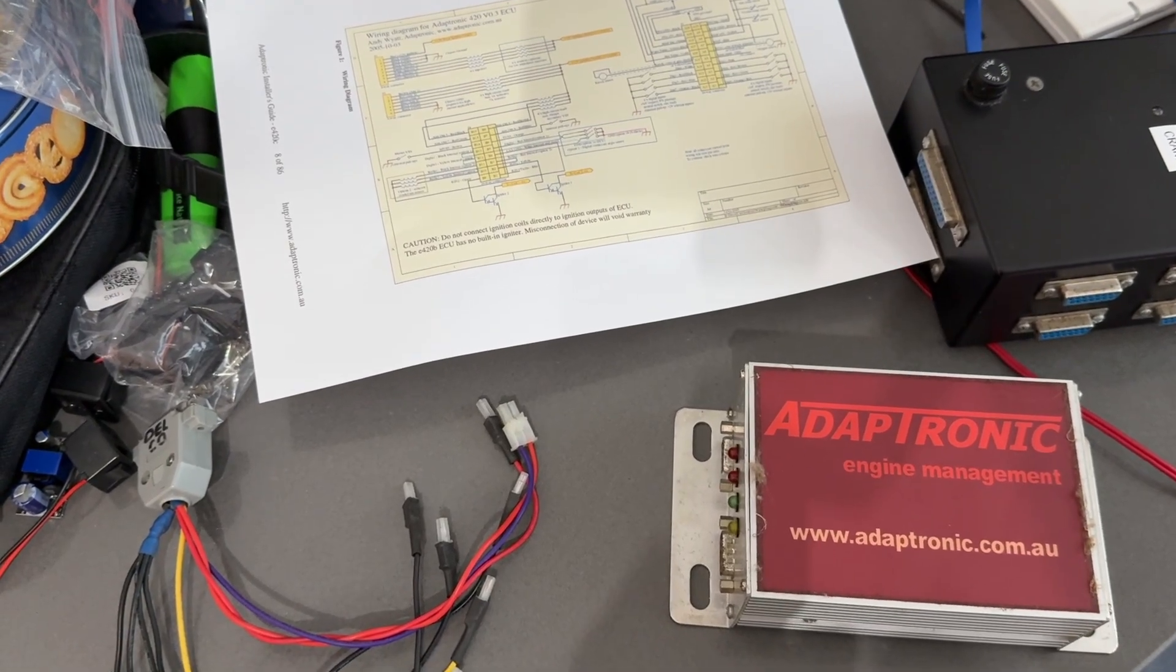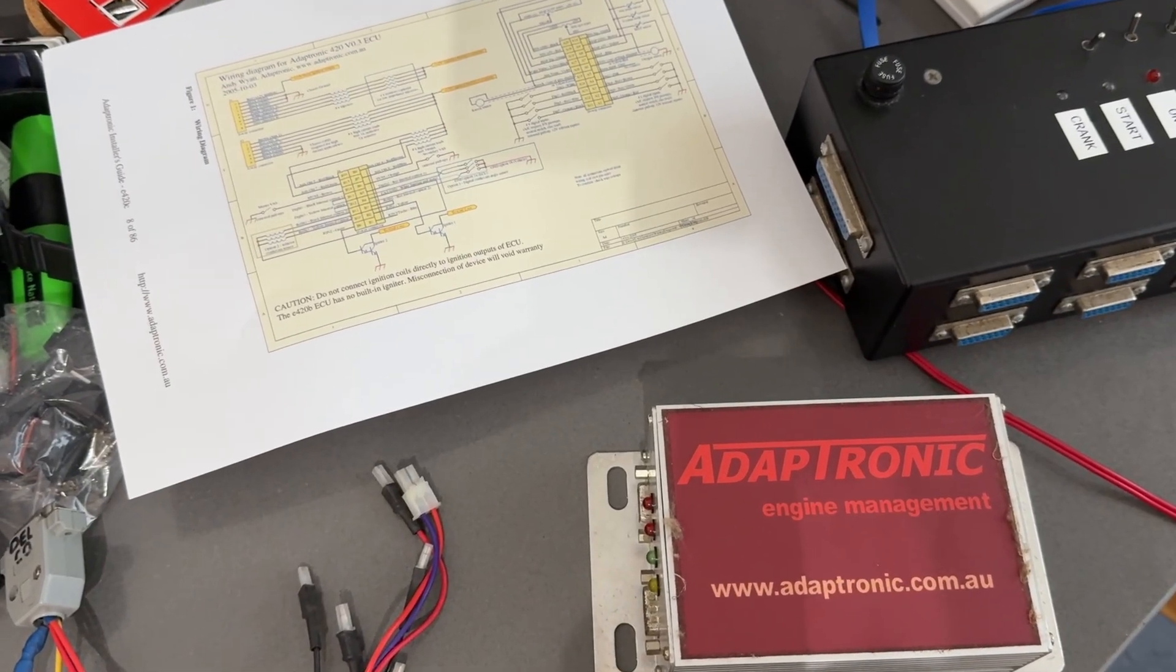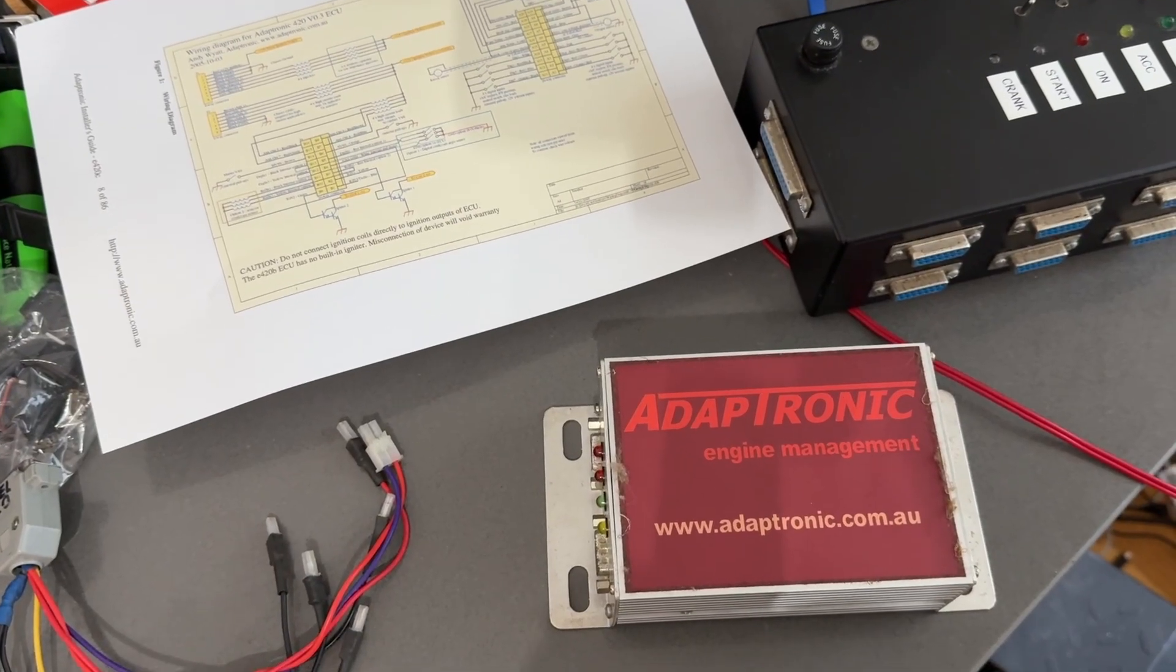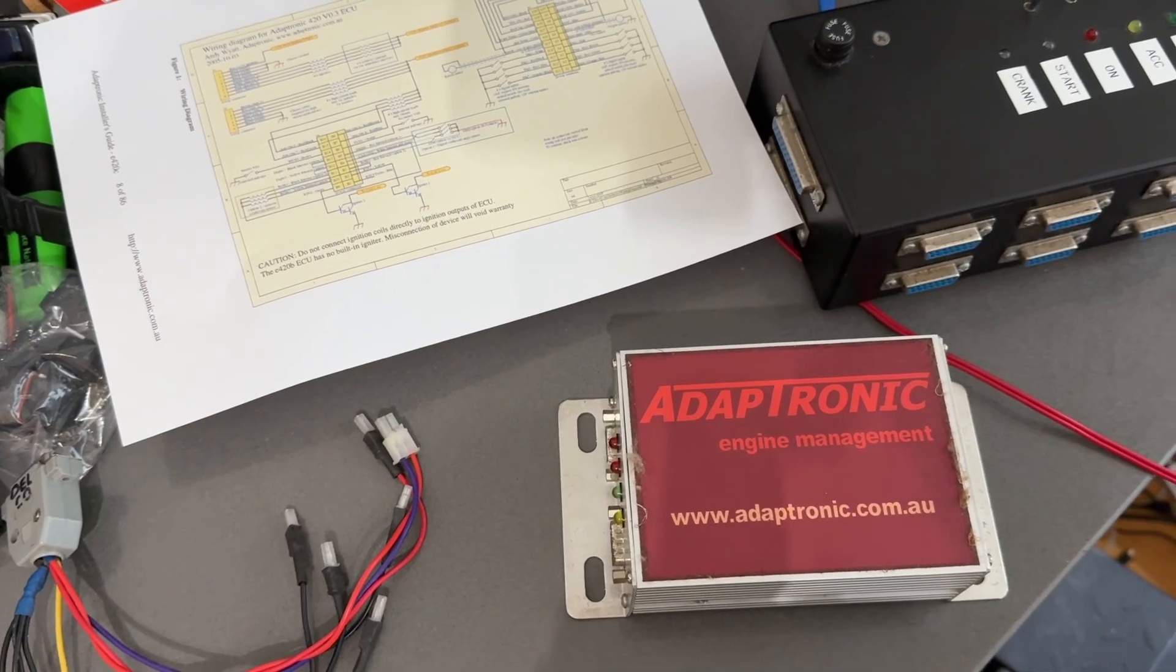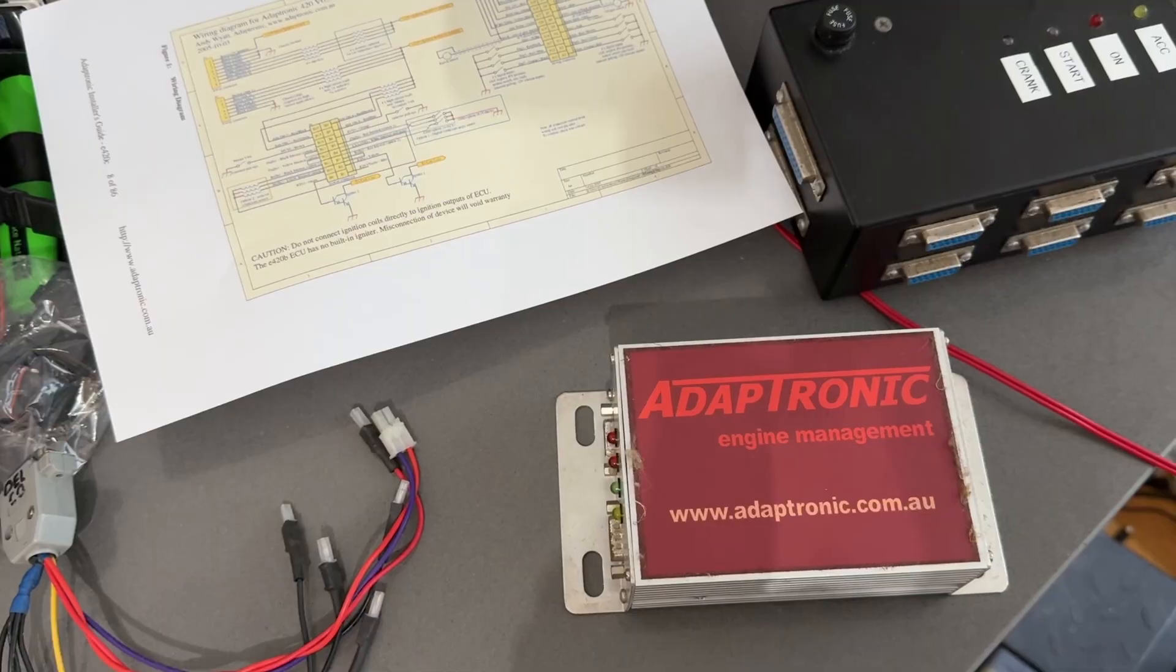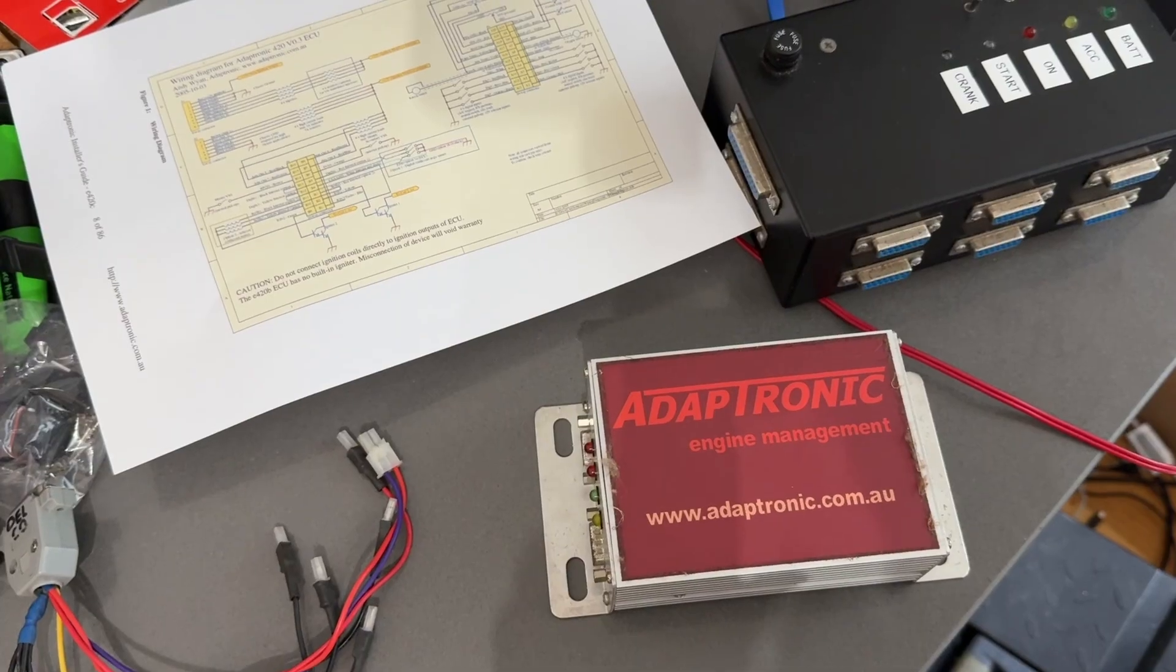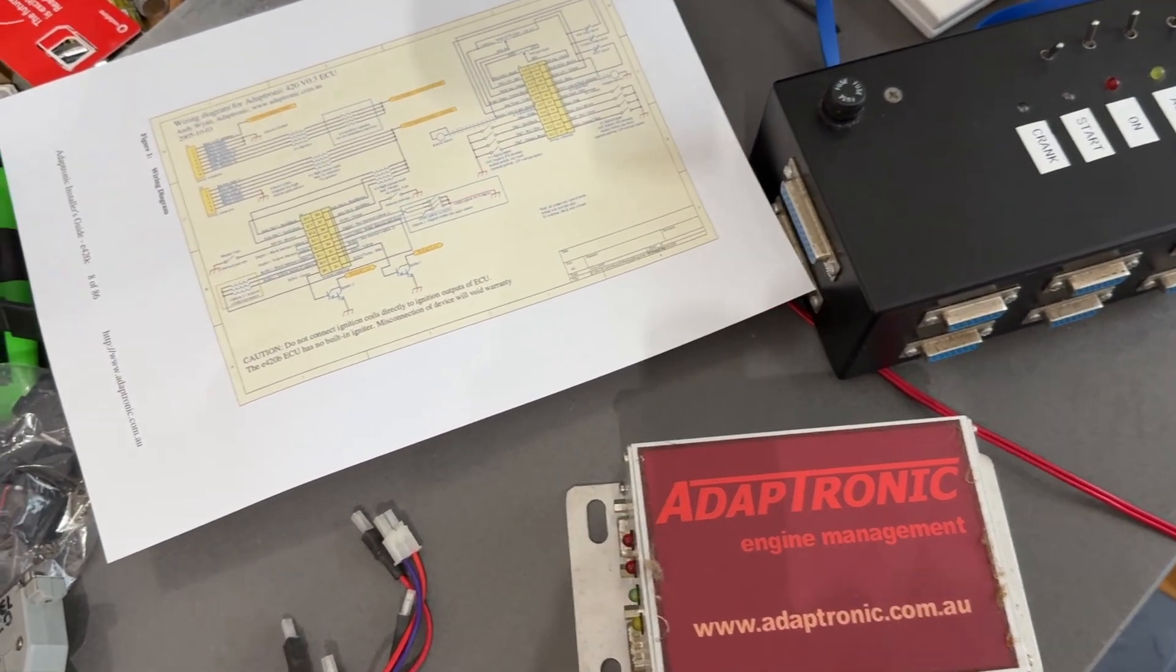These days the injectors that are easiest to find are the 540cc, which is what we have in the car now. We need to adjust the injection tables. Typically these ECUs were calibrated with just the fuel table directly in milliseconds, rather than the more advanced approach of having injector size, engine capacity, and a VE table.